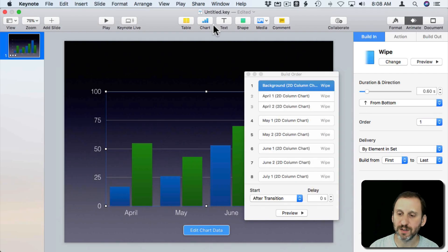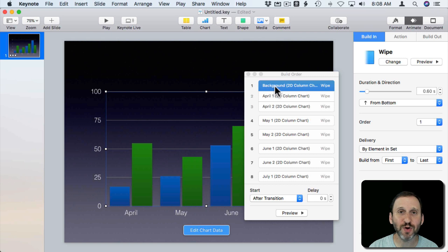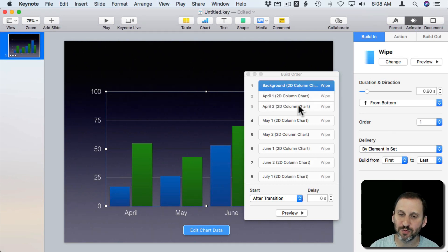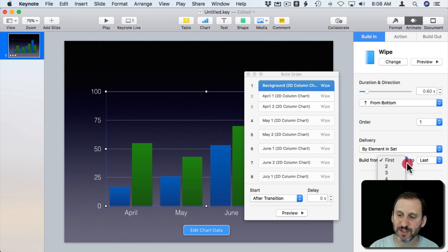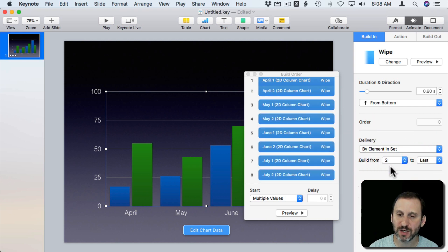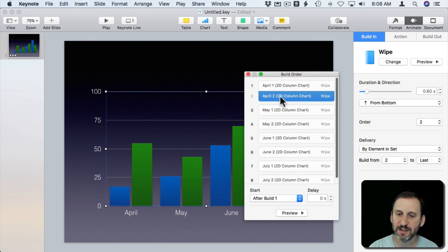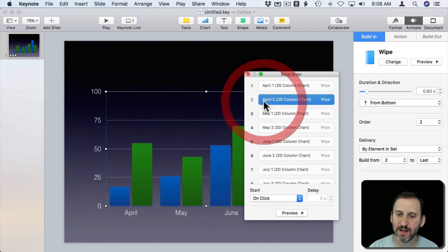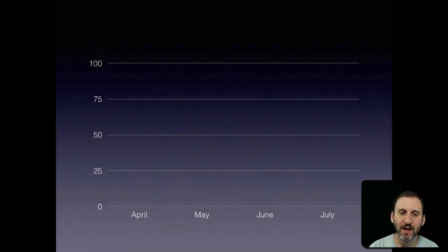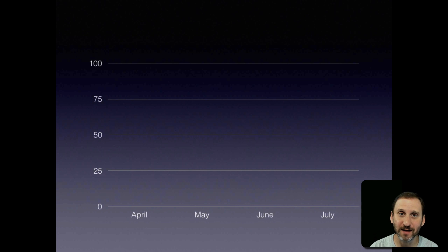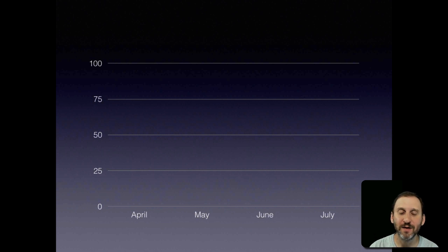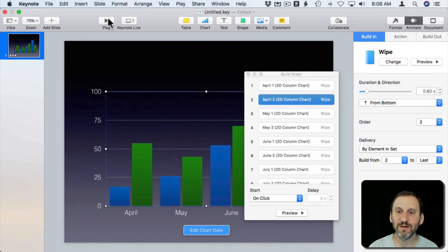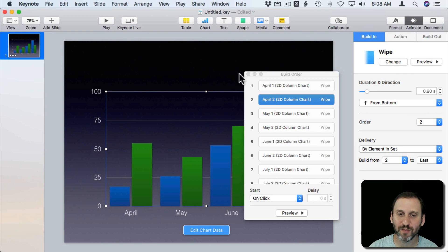But also if you don't want it to draw the background you can actually say Build From and say instead of First to Last say Two to Last. Let's separate these elements here again. So now when I hit Play it actually has the background there already because it's skipping that first step. It's going to then let me go directly into the second step and building those.